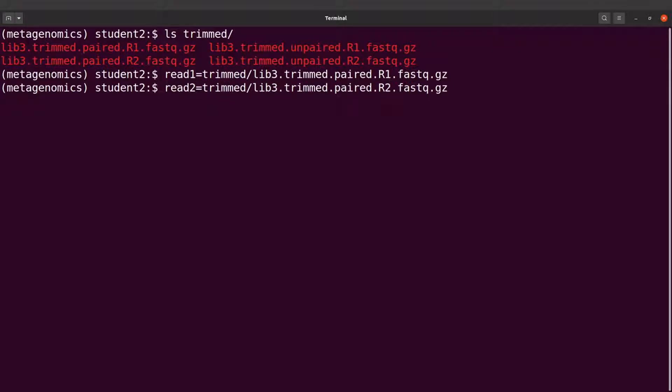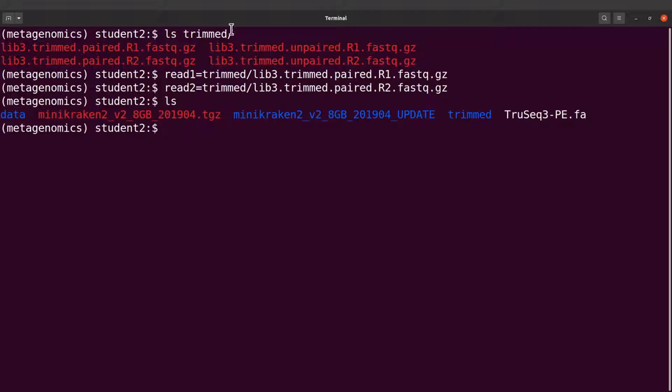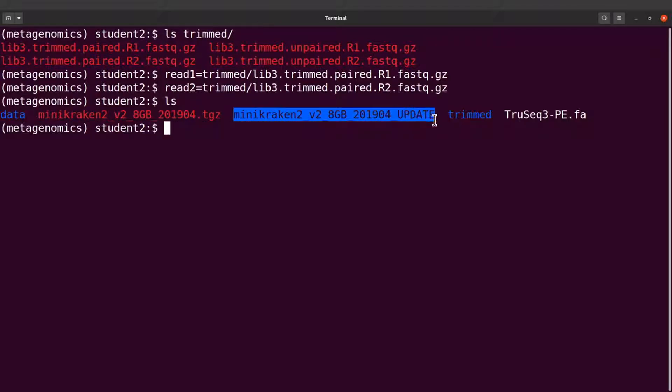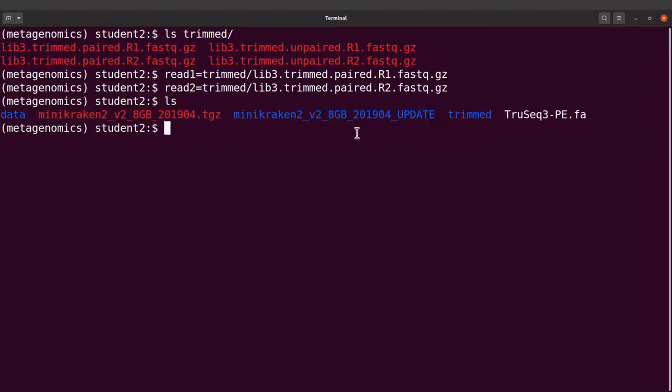Read2-trimmed/lib3.trimmed.paired.R2.fastq.gz. So I have that there. Now let's also check what we have with ls again.